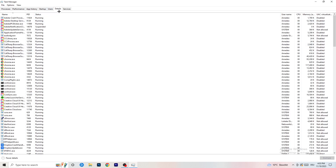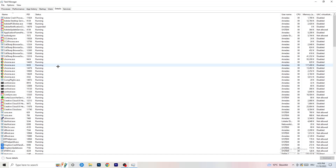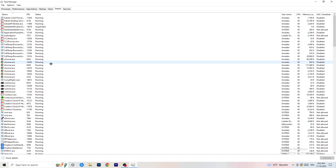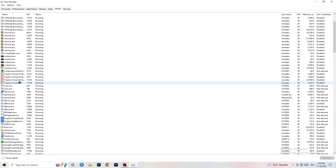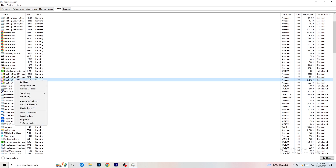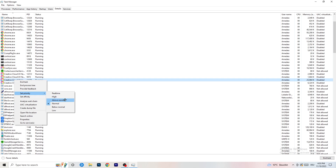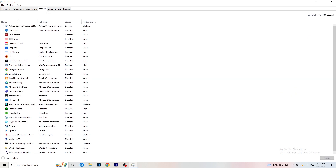Now go to the Details tab at the top left. Find your game in the list, right-click it, go to Set Priority, and choose either High or Above Normal. You need to check which one works better for your PC — it depends on your setup. Check both and stick with whichever performs better.